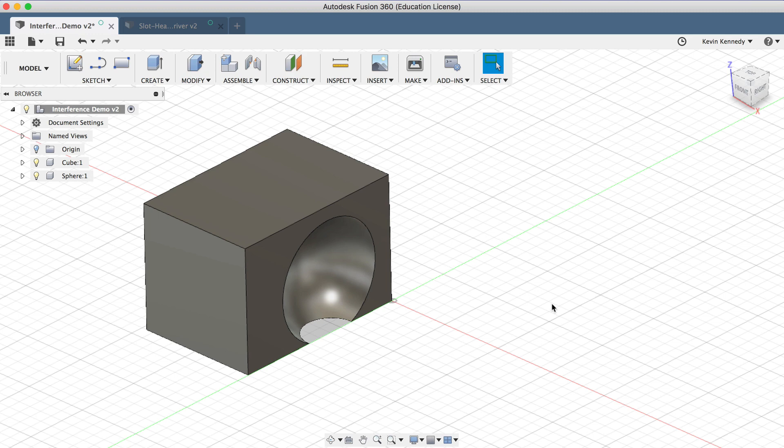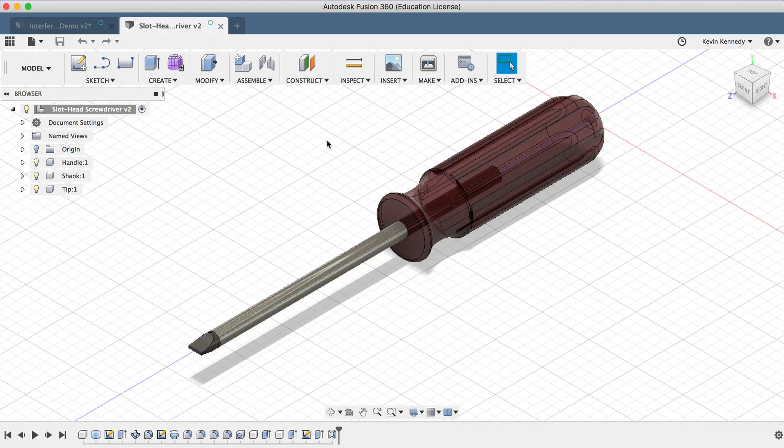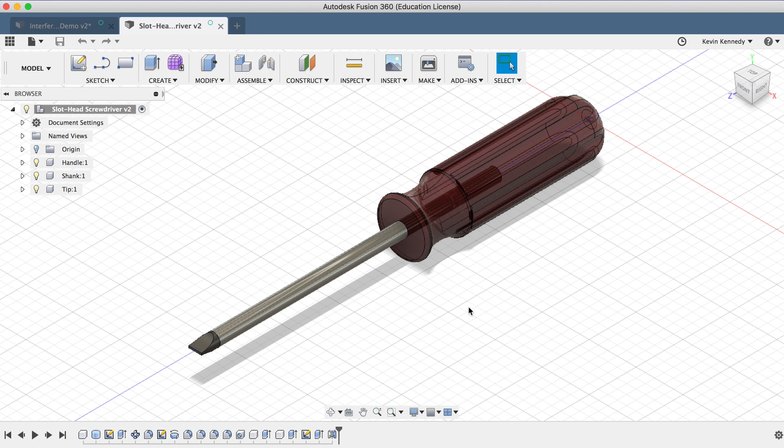Now the last thing I'm going to show you in this video is what the Include Coincident Faces selection does. For this part of the demo, I'm going to use the Slot Head Screwdriver from day number 14. I'll put a link to that video in the description below.